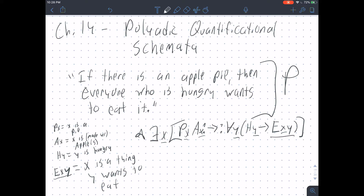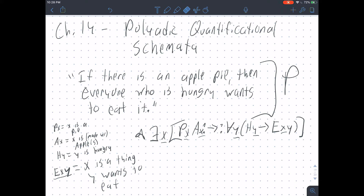We can only apply the method of existential conditionals to schemata composed solely of monadic predicates — like FX or GY, ones that only take one variable. That's unfortunate for a lot of reasons, and the main reason you'll think it sucks is because we have to learn a new validity test in the last chapter next week.